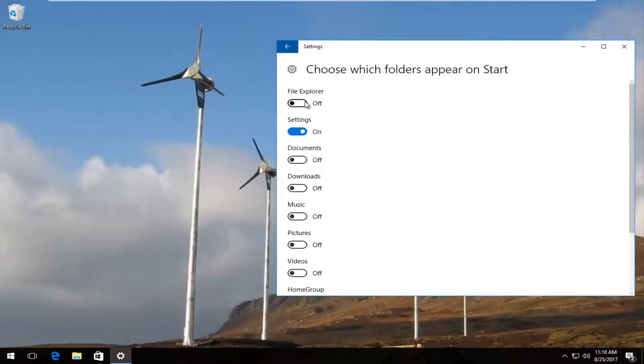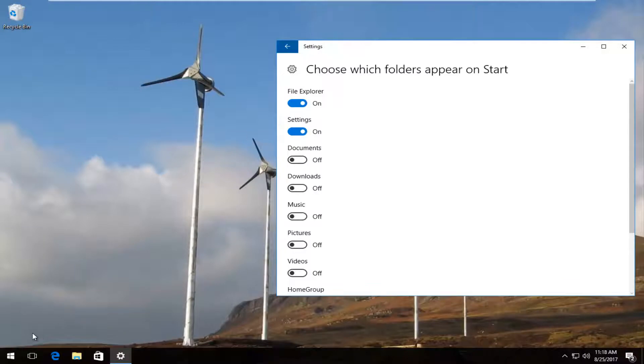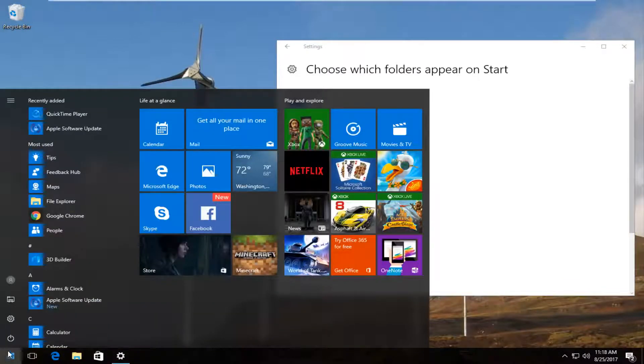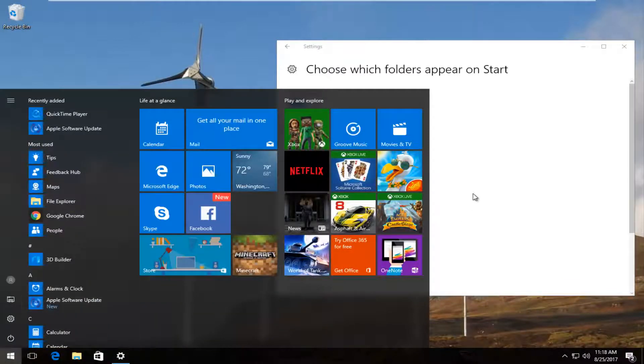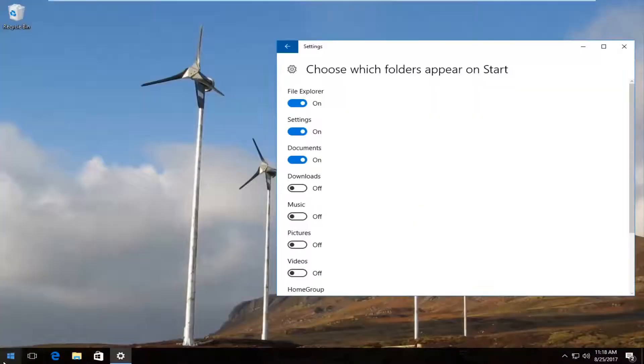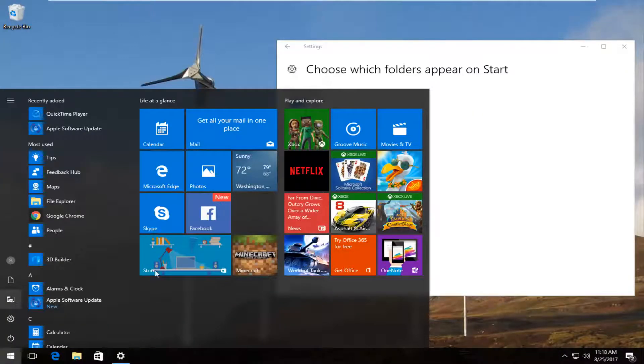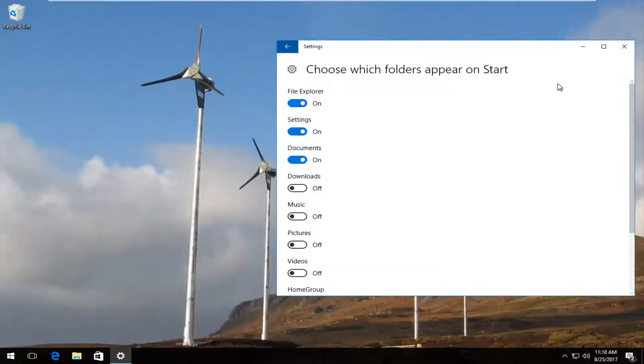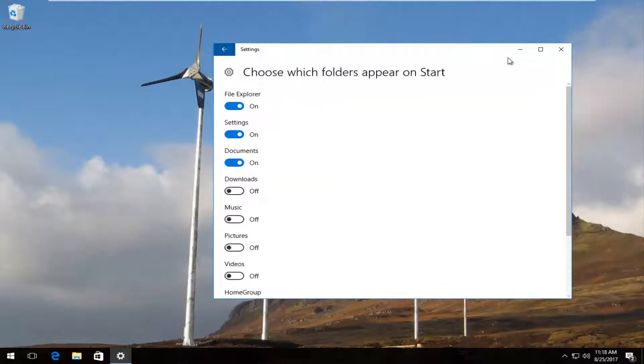If you wanted to add file explorer, we can see we have the file explorer icon now appears as well. Add documents, no problem. You can see now we have the documents icon as well. So that's one way you can customize the start menu.